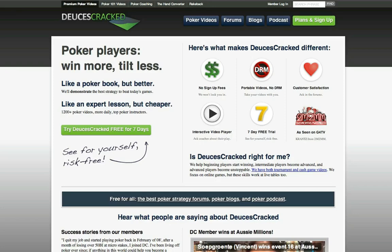Hello everyone, and welcome to Deucescracked.com. My name is Chuck, aka Danzismack, one of the founders here, and today I'm going to be walking you through a few of the features you can find here on our site.